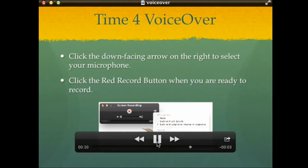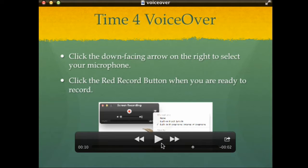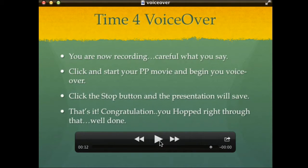Before you do your sound recording, we need to make a couple of changes. In the corner of the screen recording button there's a little drop-down arrow — click that and select your microphone, whether it's internal, a plug-in, or something else.